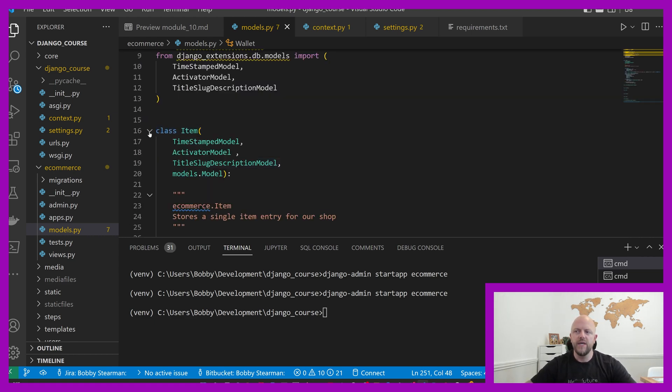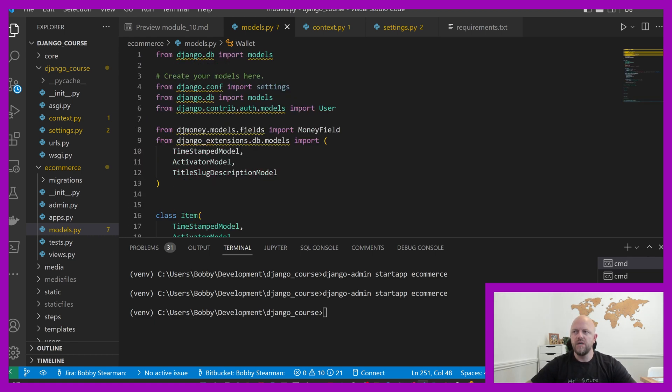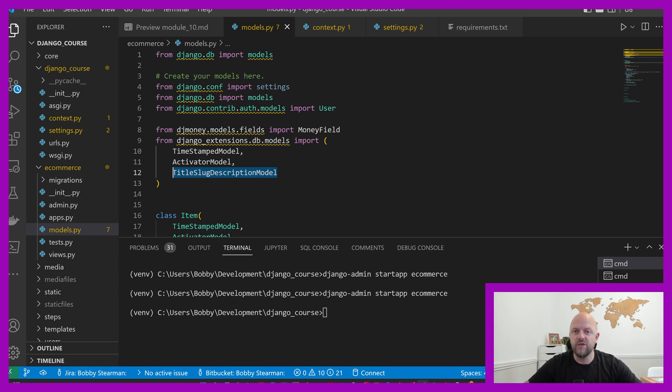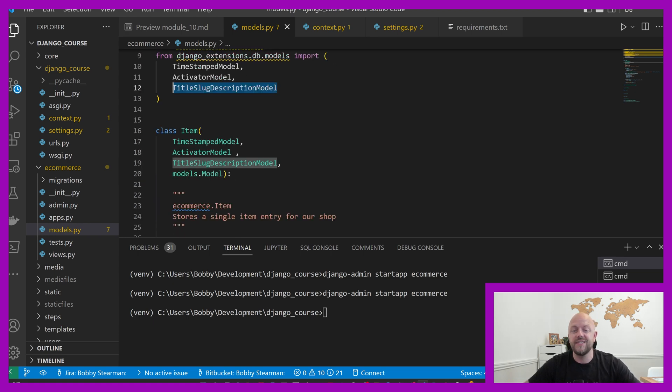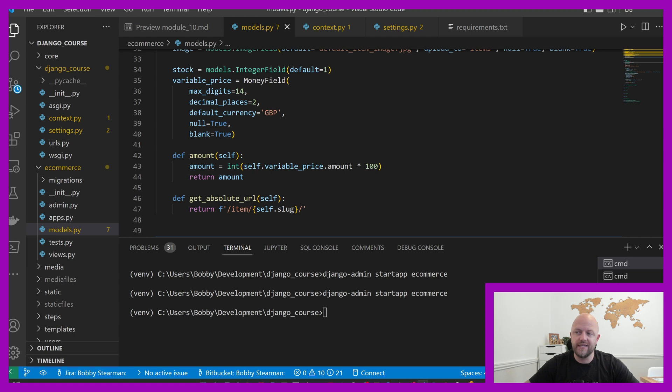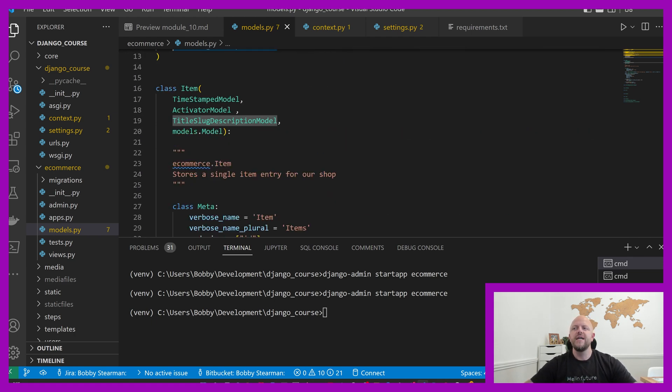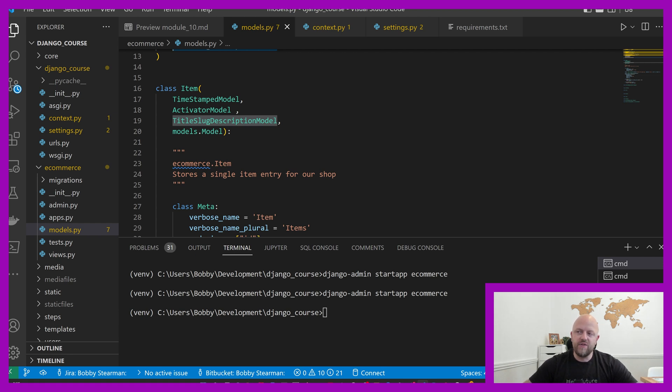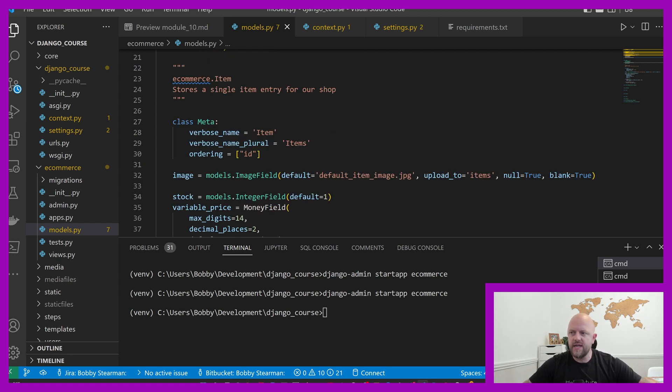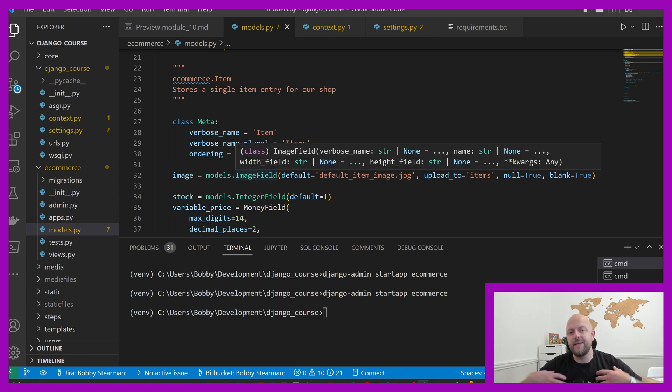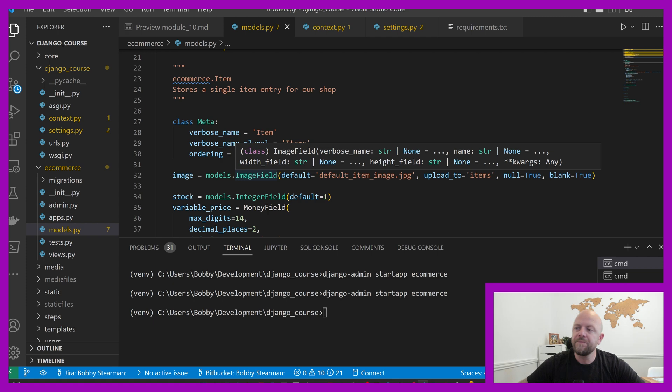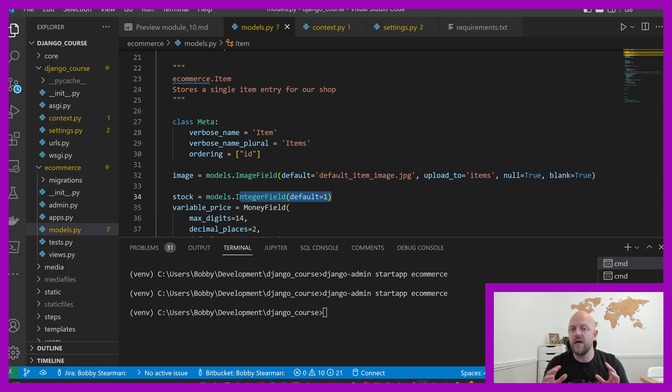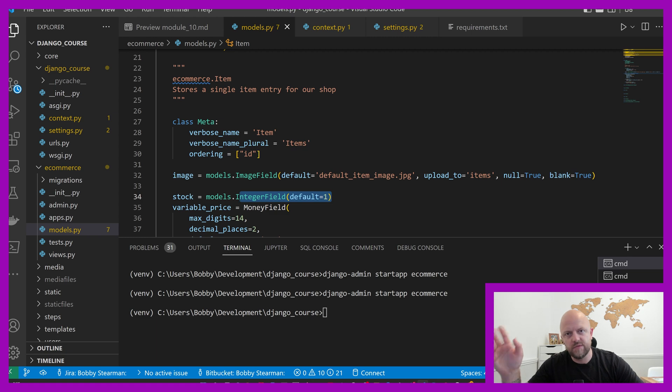If I go from the top, I've got an item model. Anything listed in item will be our stock, like baseball caps, T-shirts, and what have you. I've imported a whole bunch of stuff. The first one we really need to look at is title slug description. It adds a title, a description, and a slug field to our model, which is really helpful when you're trying to use a generic detail view, especially when you've got a get absolute URL. So this is the item, this is our stock, our company stock. We've got an image field, this will be the image of the item that will be displayed in the shop.